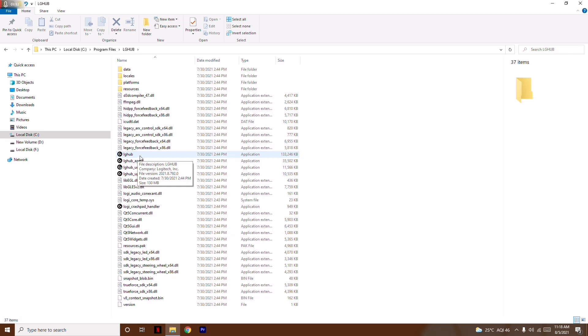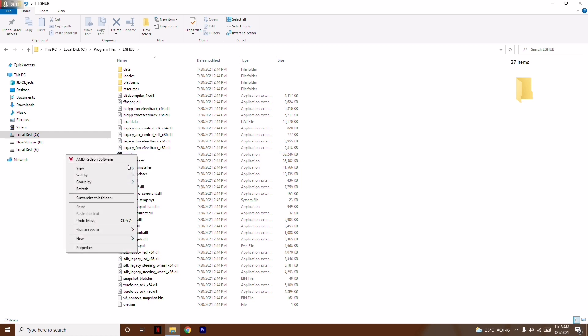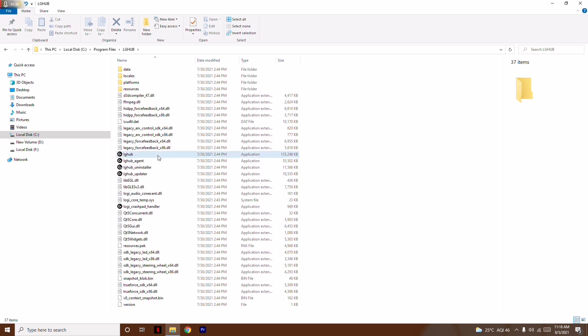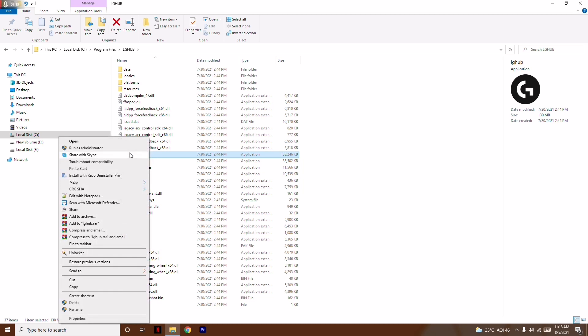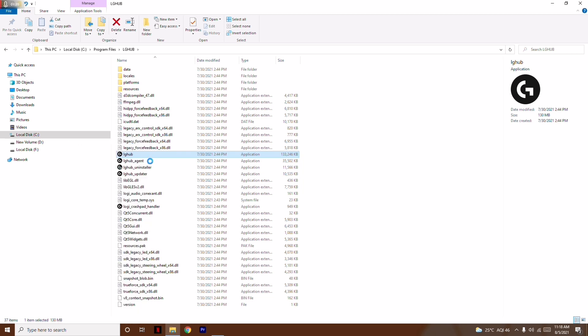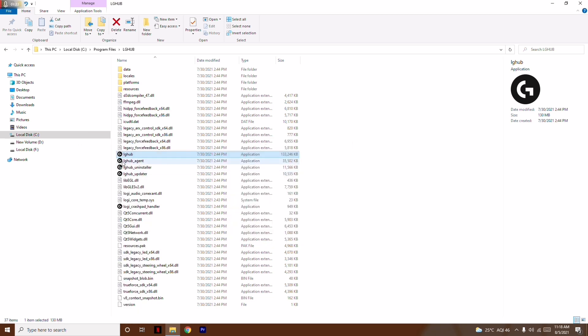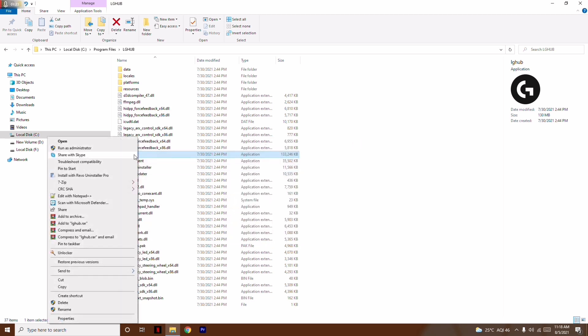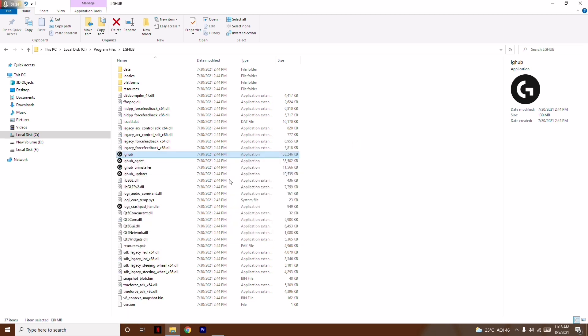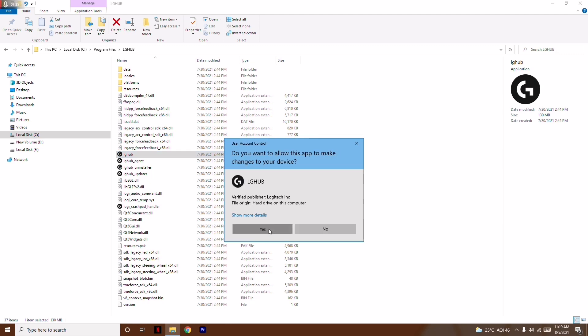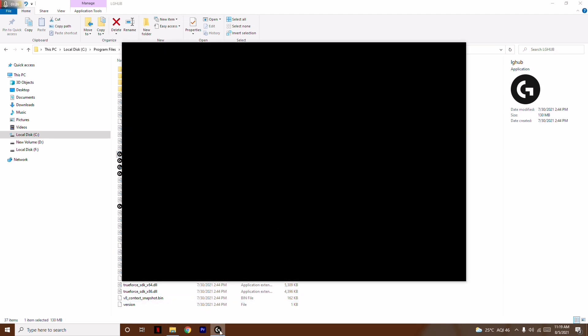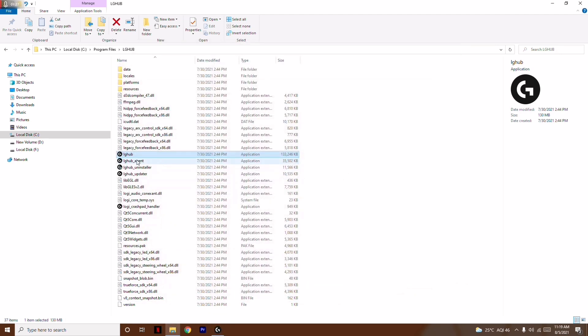This is one of the working solutions replied by one of the Reddit users. You have to right-click on Logi Hub over here and go for 'Run as administrator.' Click yes. Then you have to go for LG Hub Agent and run as administrator.